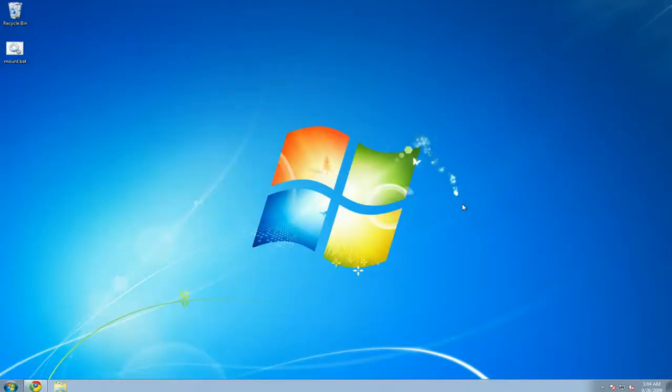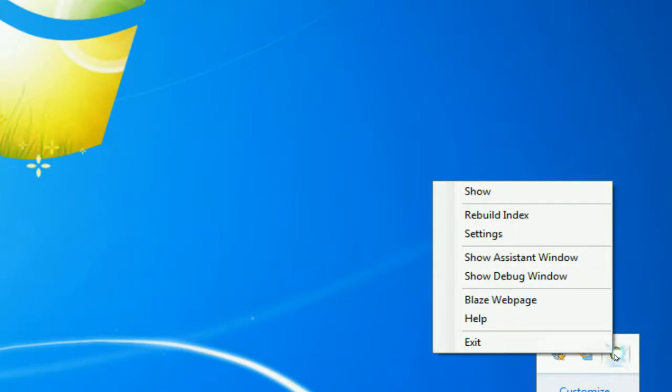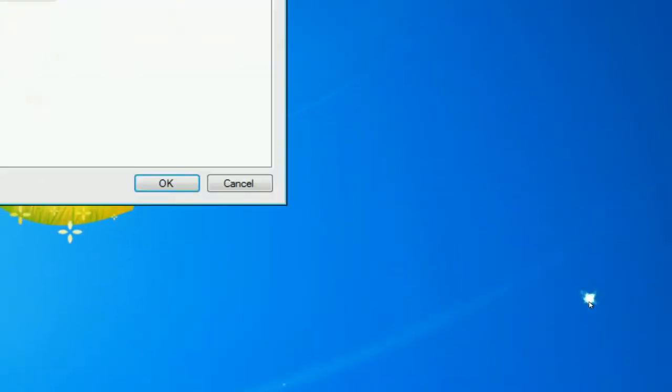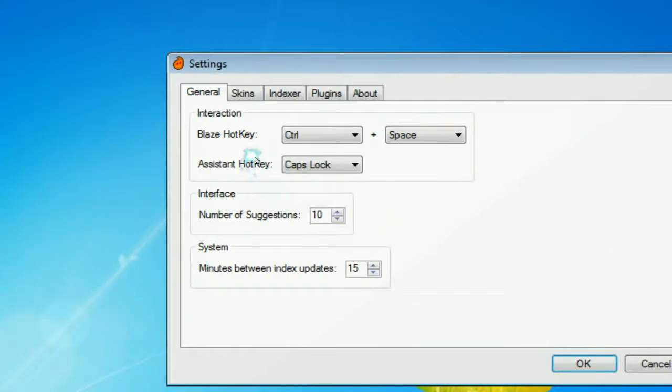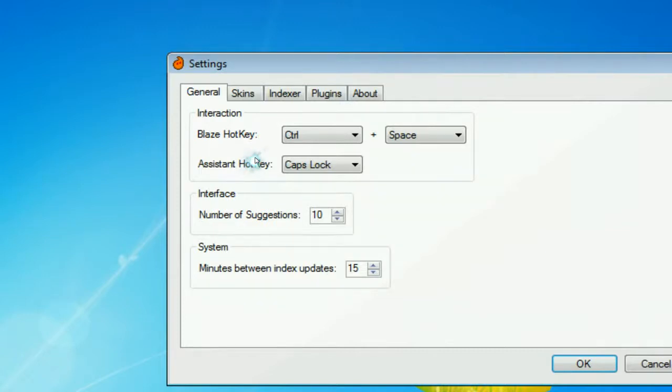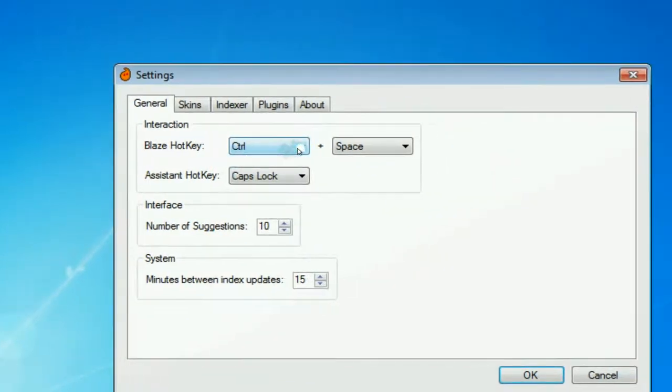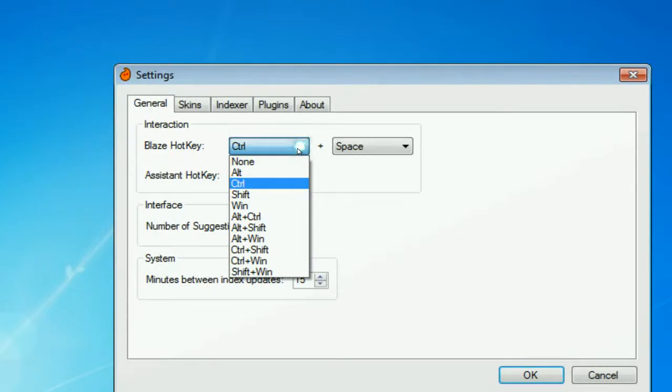Now they have some other options here if you go to the Blaze settings. So in here, when you start the program, you have the option of setting up the hotkey, which I set it up to control and space, but you have some other options.